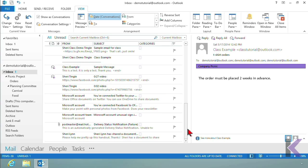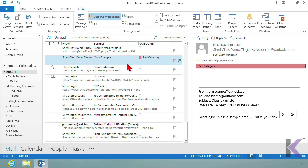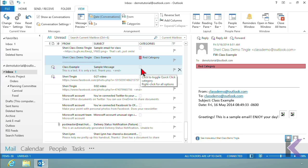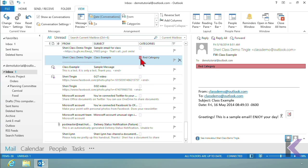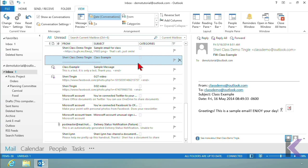Let me scroll down to some messages without categories to demonstrate the quick click. I used the red category one time without renaming it. Watch what happens if I just click the box — not right-clicking, just clicking — it automatically assigns the red category, because remember it says 'click to toggle quick click category' and red is the default quick click. I'll click to turn it off — categories toggle on and off with a single click.